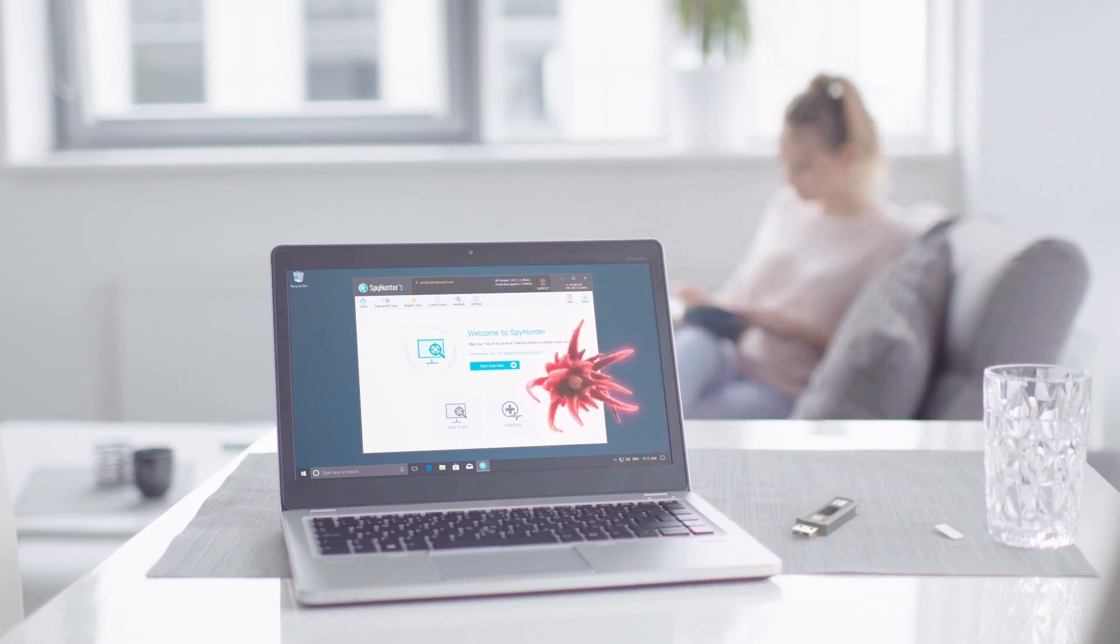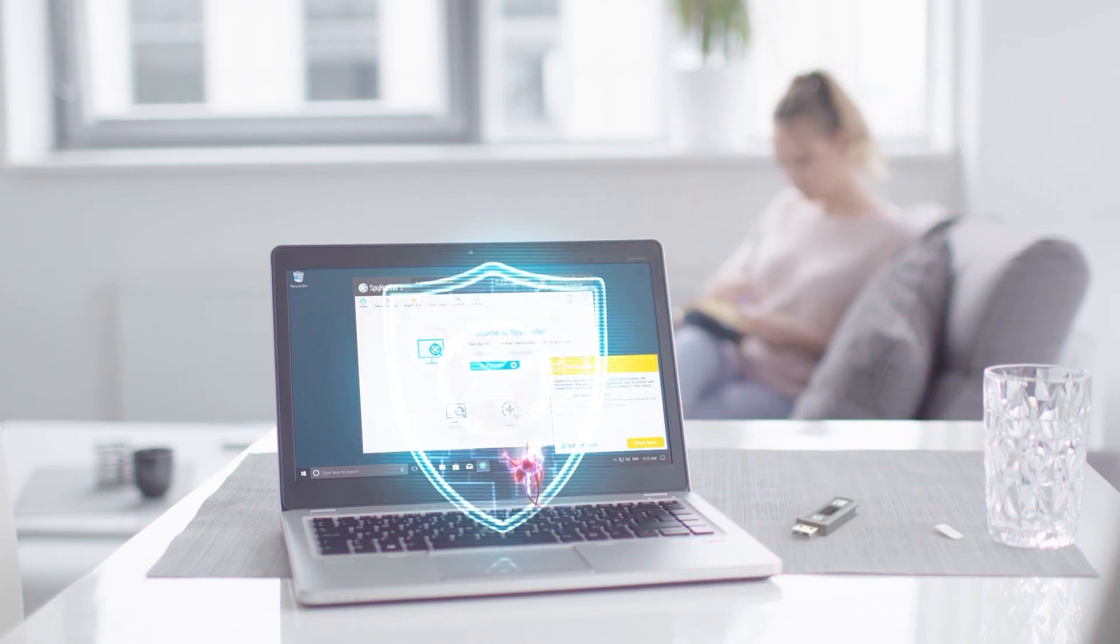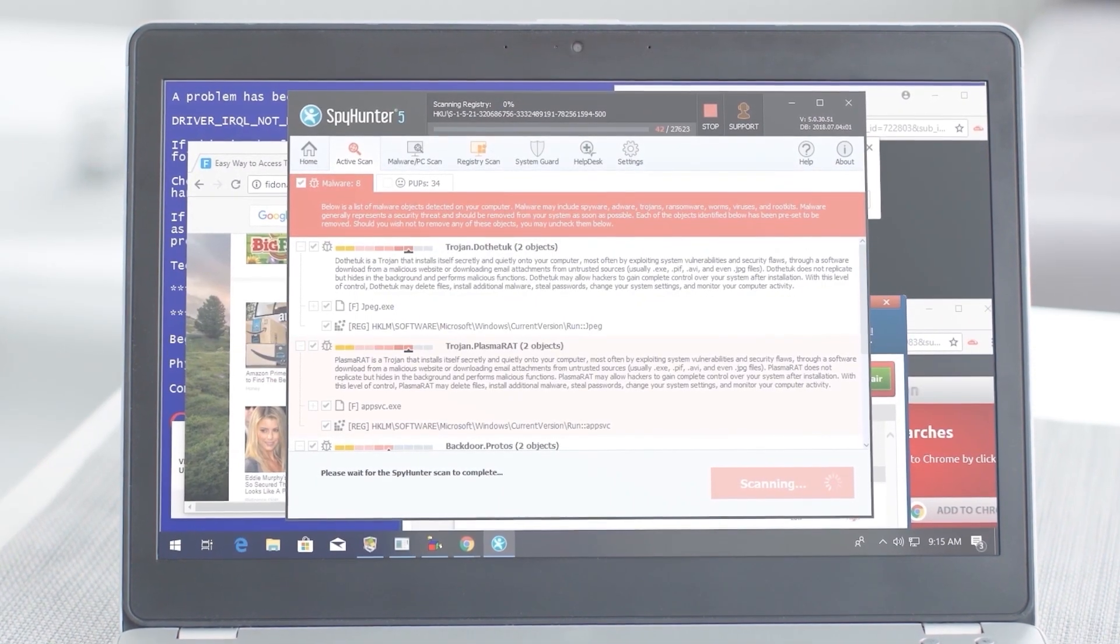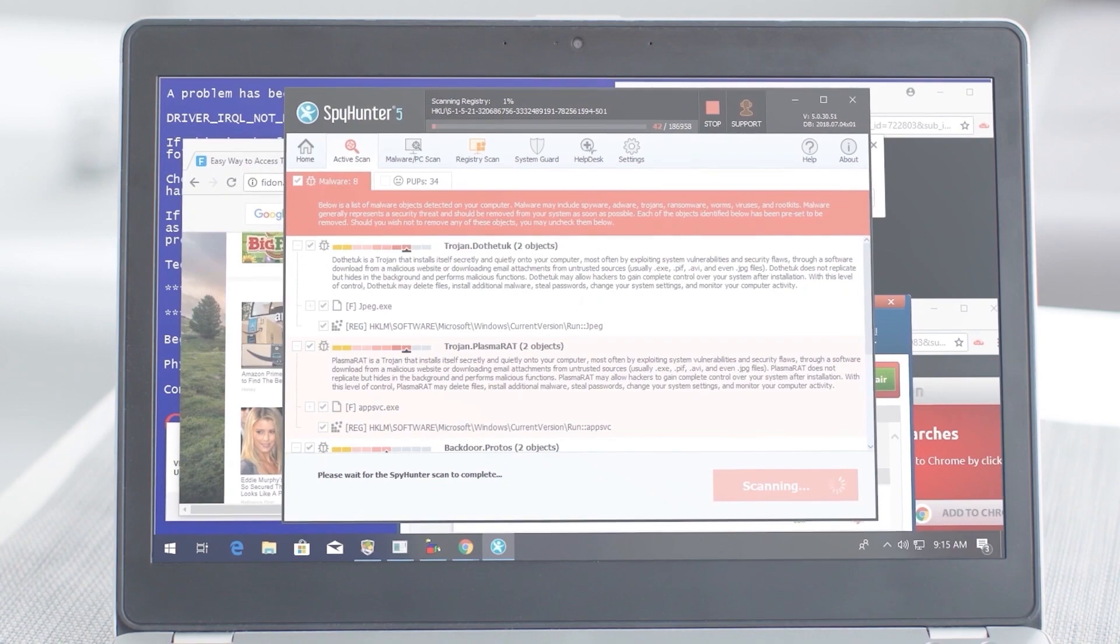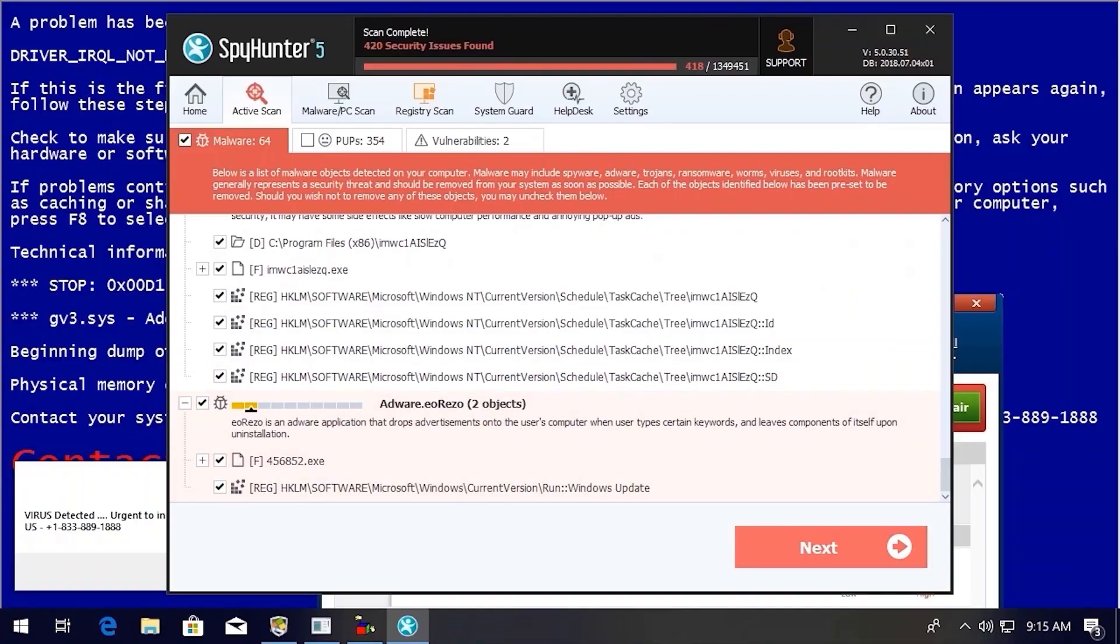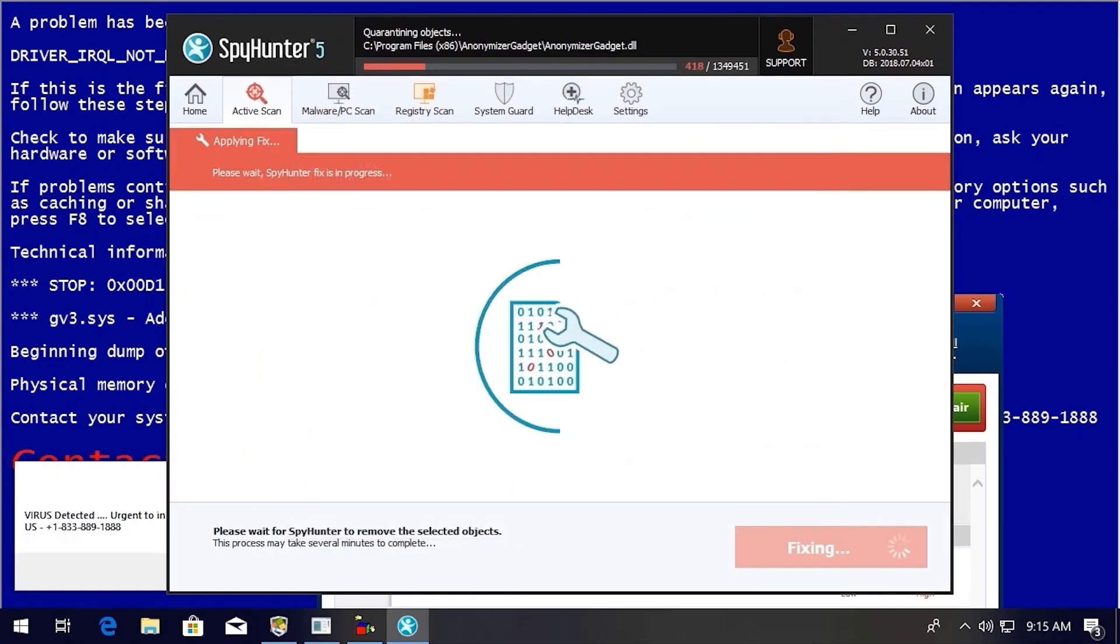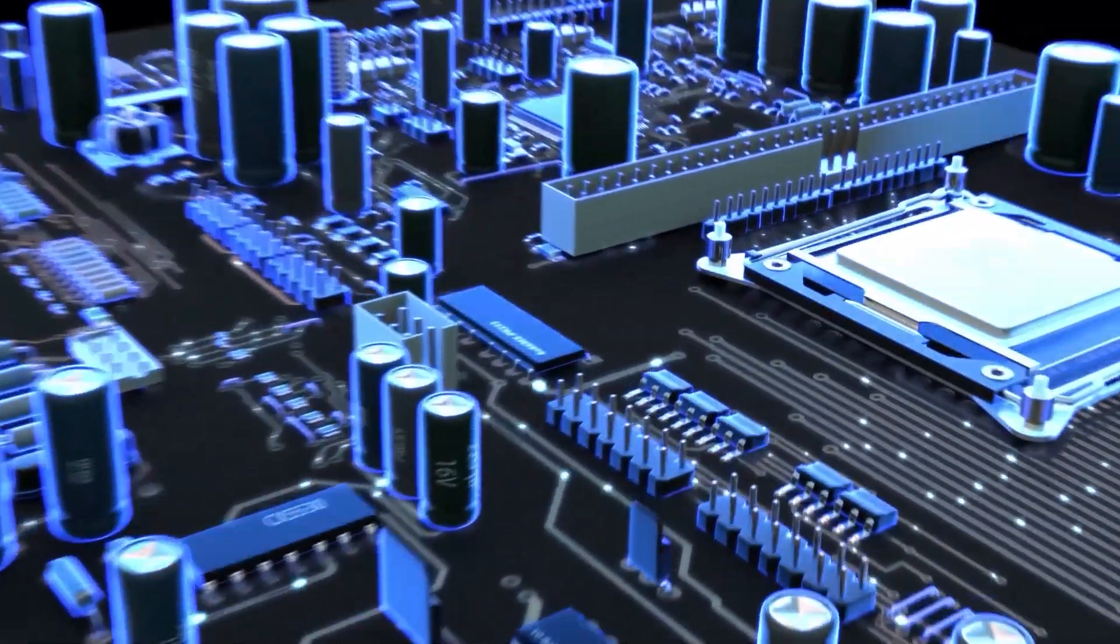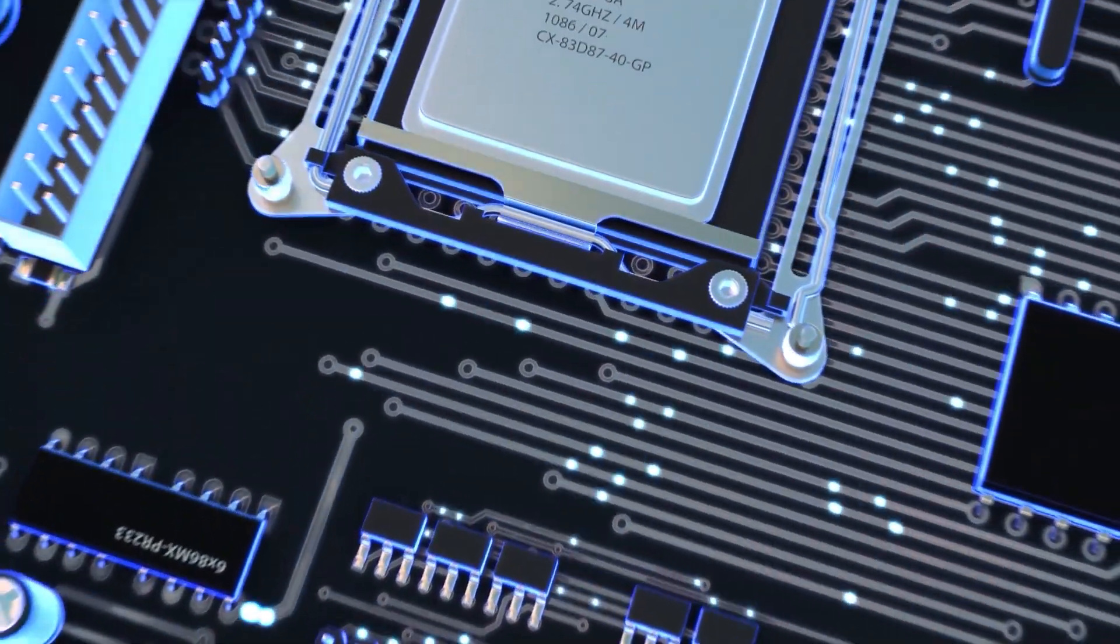Spy Hunter 5's strongest features are found in its malware repair capabilities. Spy Hunter 5's remediation algorithms dive deep into your system to remove and address complex malware issues affecting PCs today.